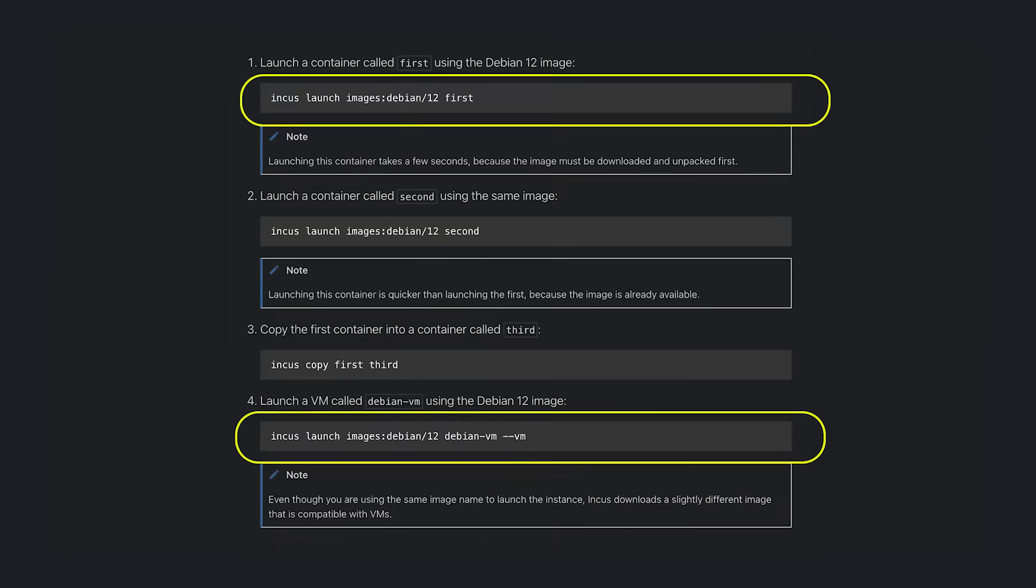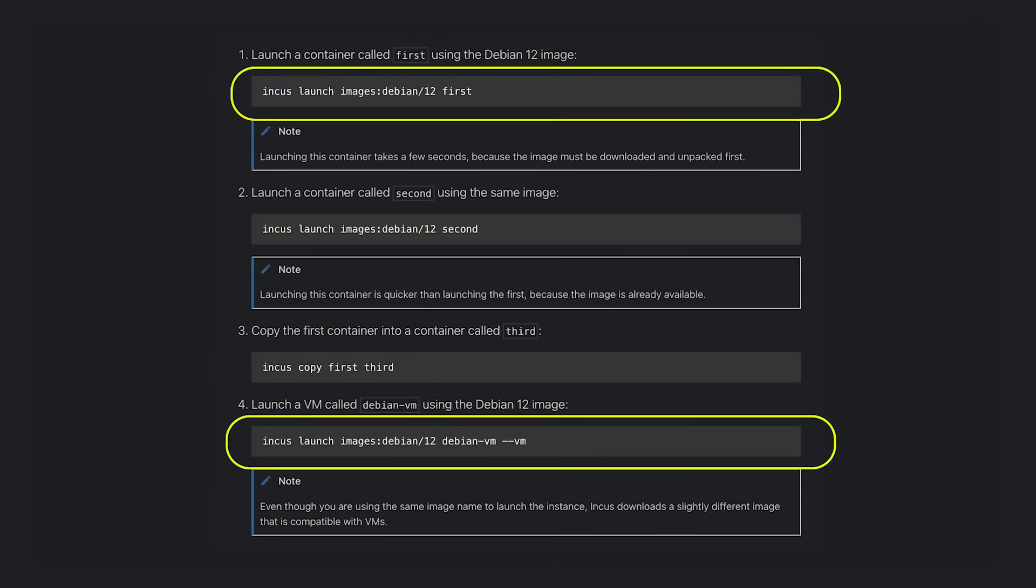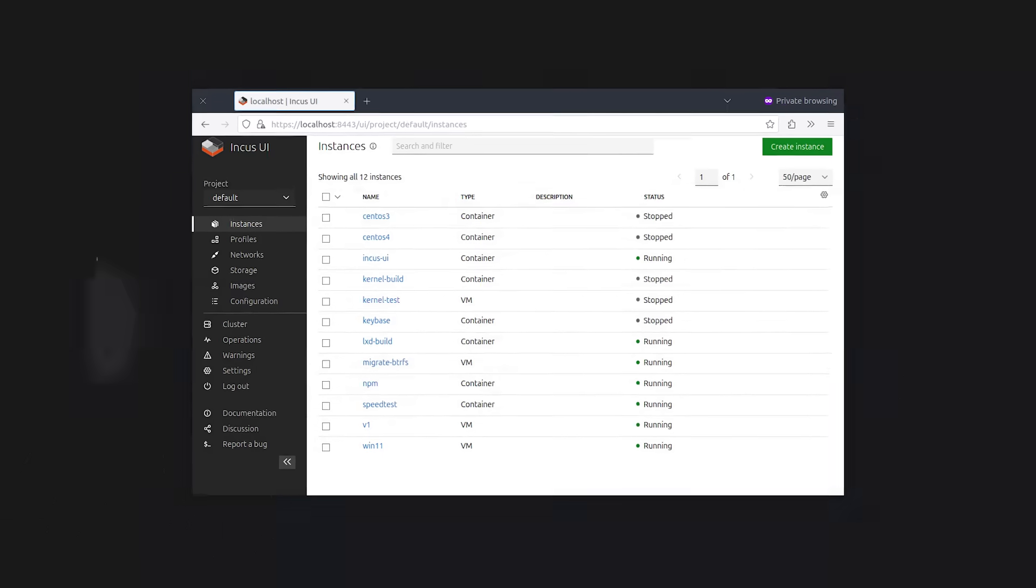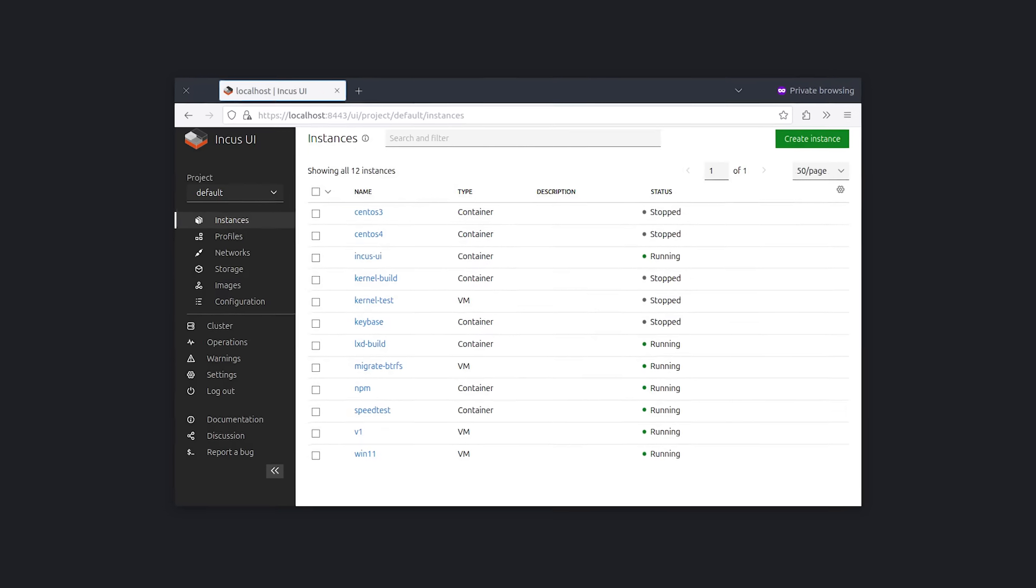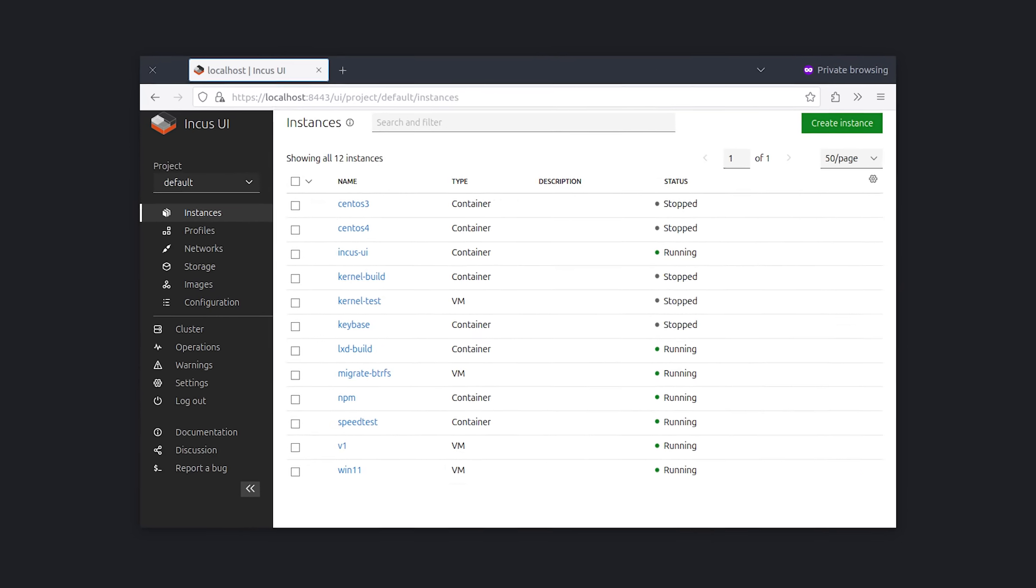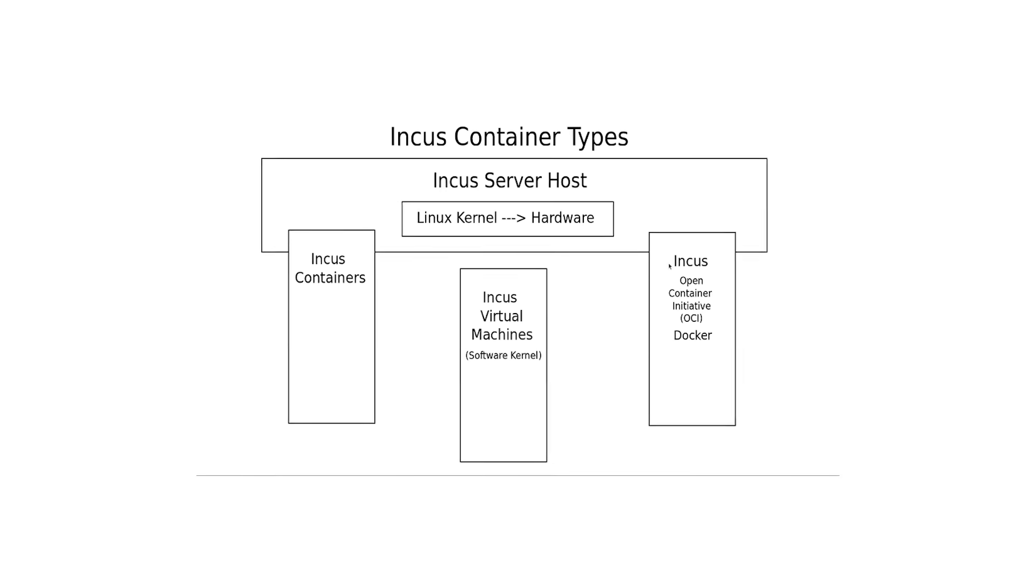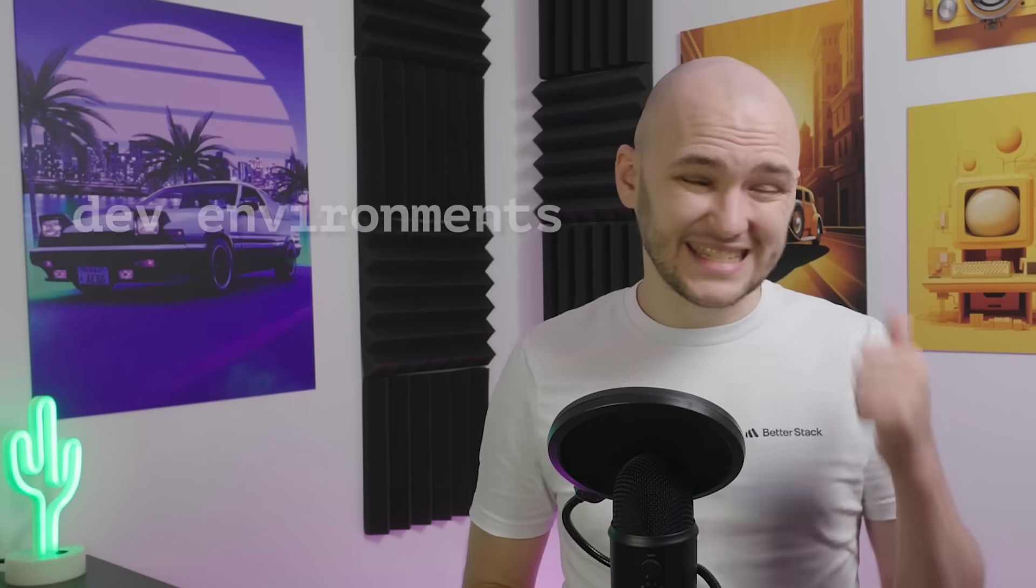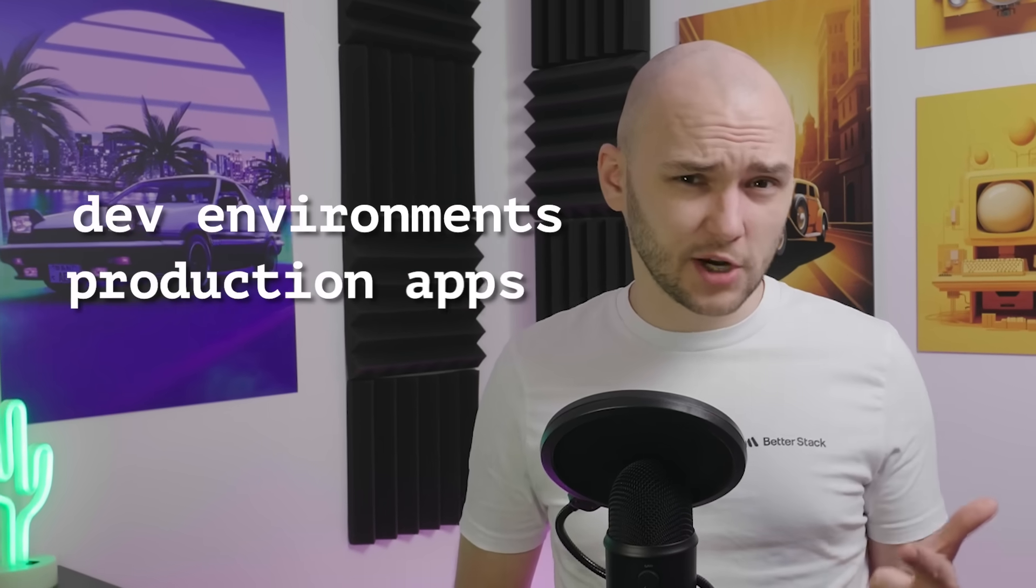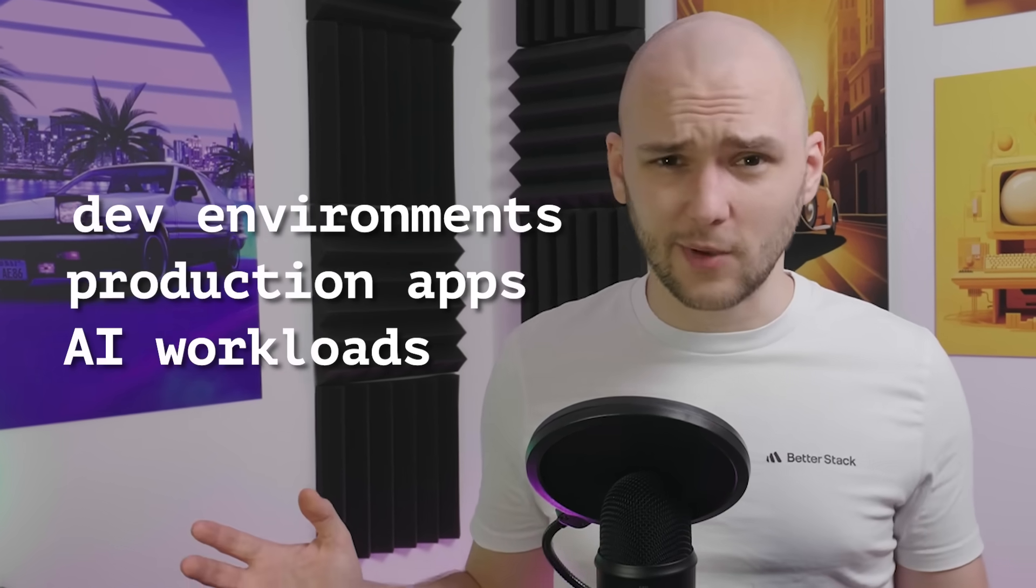Honestly, Incus is great because it gives you one simple interface to manage both containers and virtual machines, so you're not juggling different tools or commands. It also scales effortlessly, running from a single laptop to powering a full multi-node cluster, so you can start small and grow as your needs do. It's also incredibly efficient with containers sharing the host's kernel to squeeze the most out of your hardware. And it's flexible enough to handle almost anything: dev environments, production apps, AI workloads, you name it.